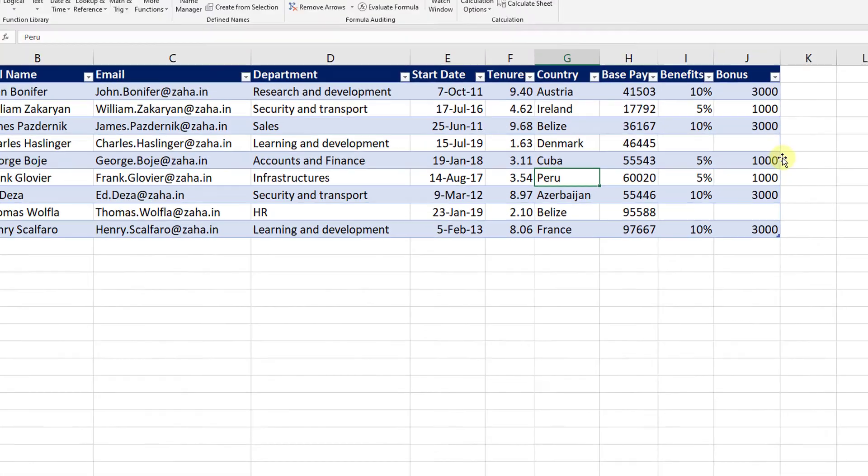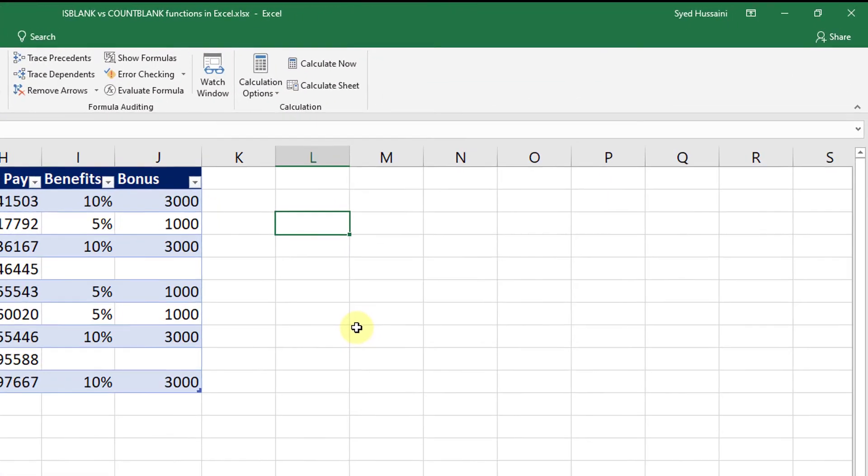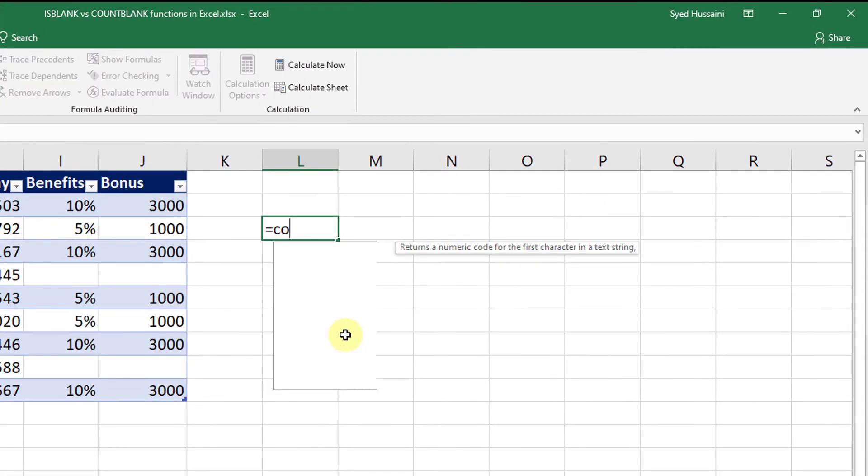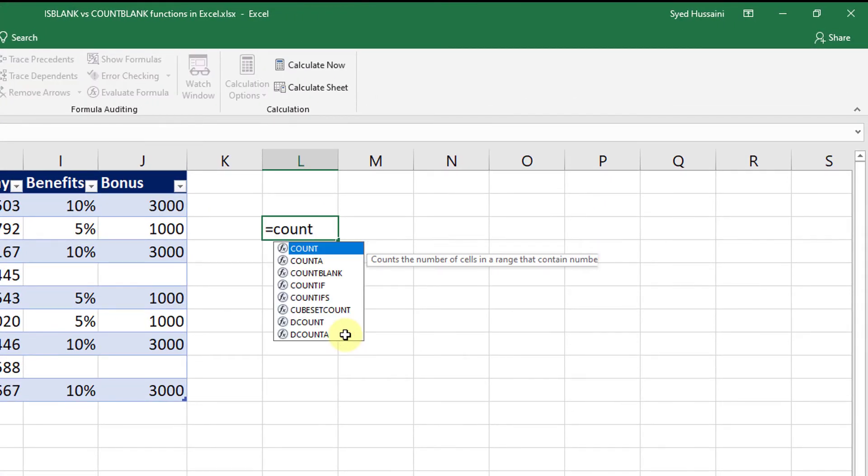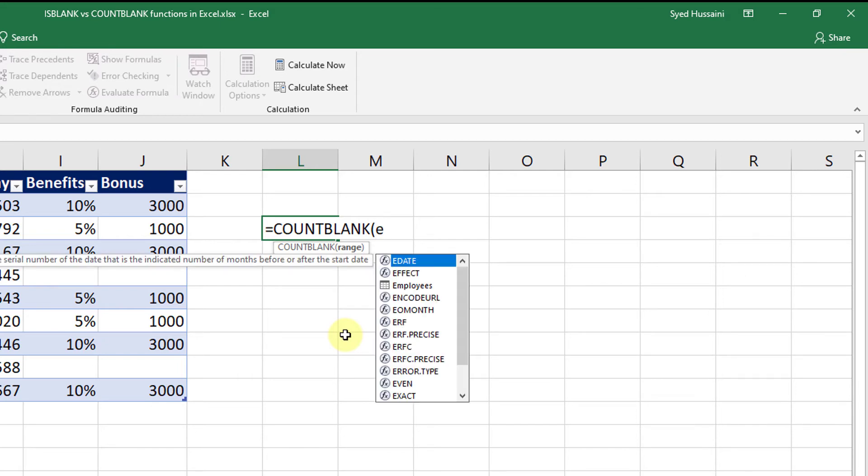Let me try the COUNTBLANK function one more time. I say COUNTBLANK. Now to select the table, I can simply start typing in the name of the table. I have just renamed my table. So I will say Employees.